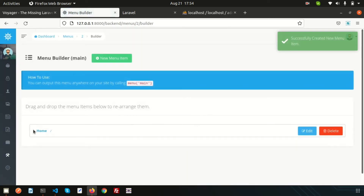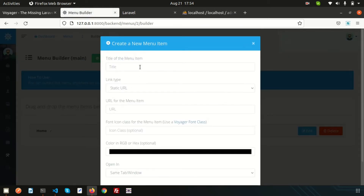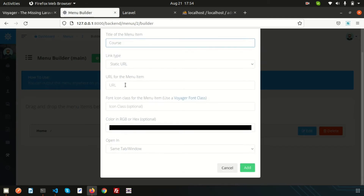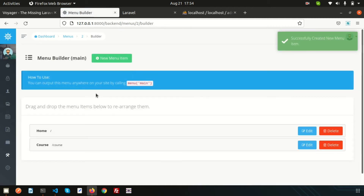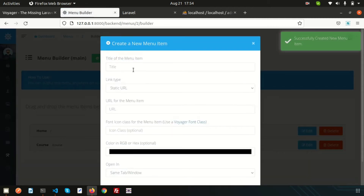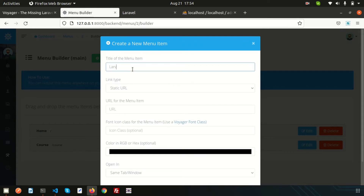Click Add and we can see Home has been added. In the same way, let's create another menu item called Course with the URL slash course. Click Save. Let's create one more — suppose inside the course we have Laravel, so write Laravel and use the URL slash laravel. Click Save.